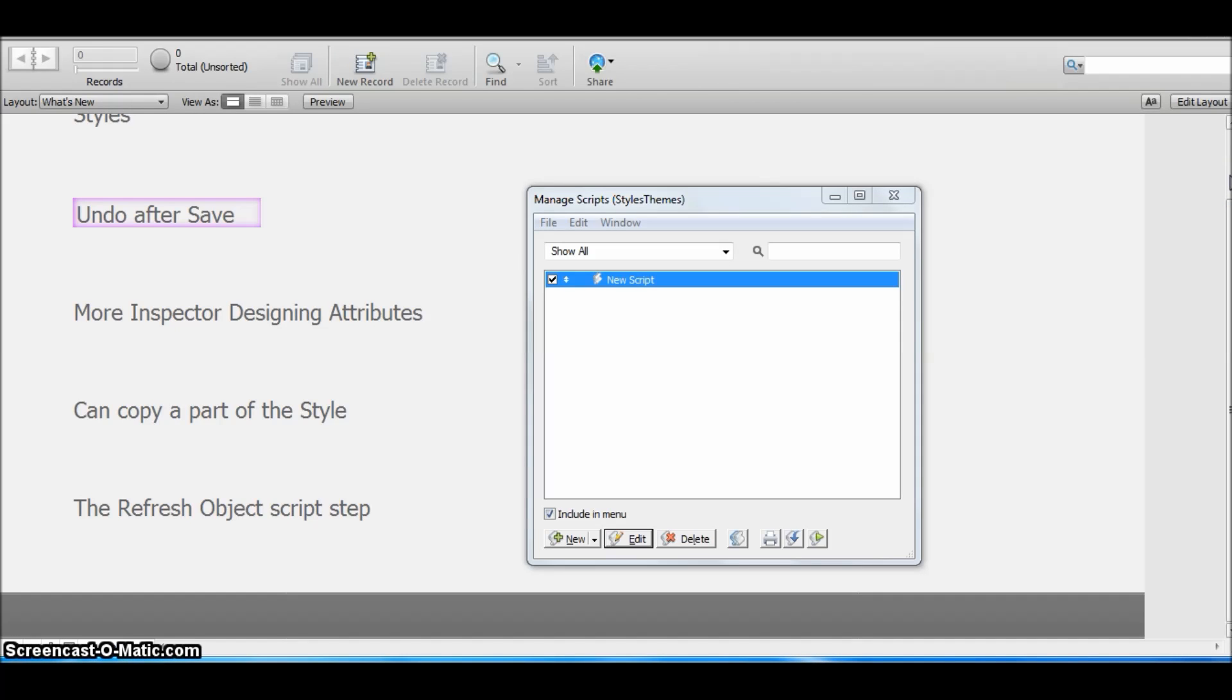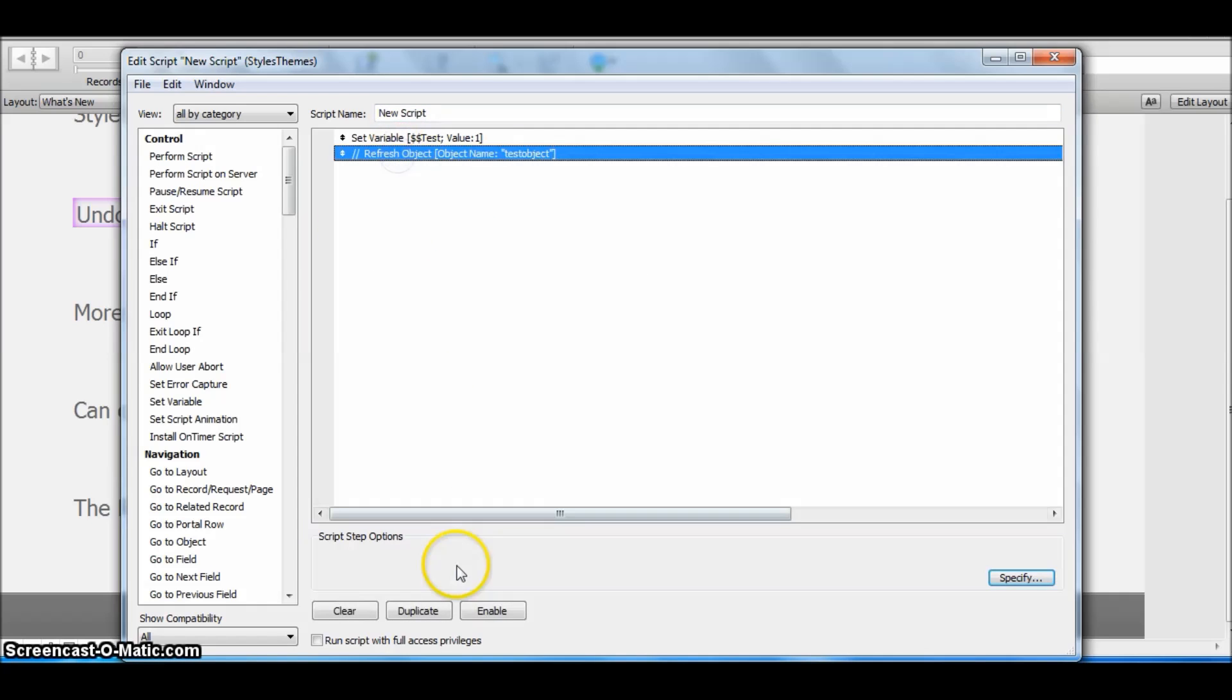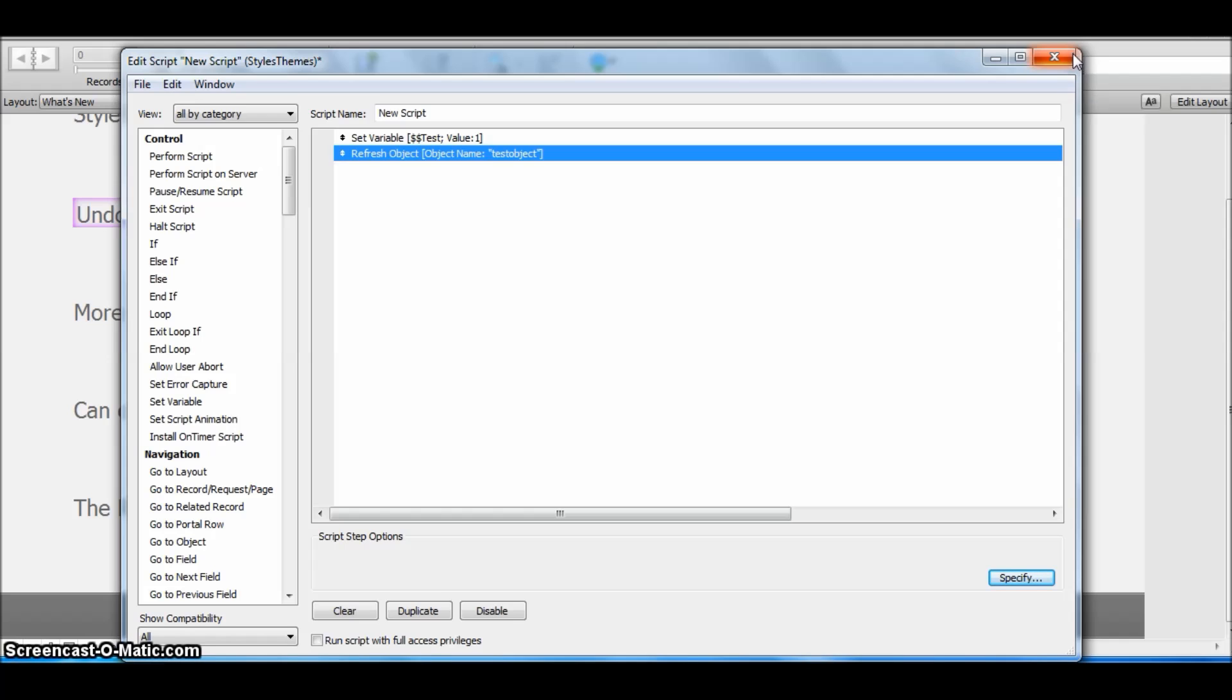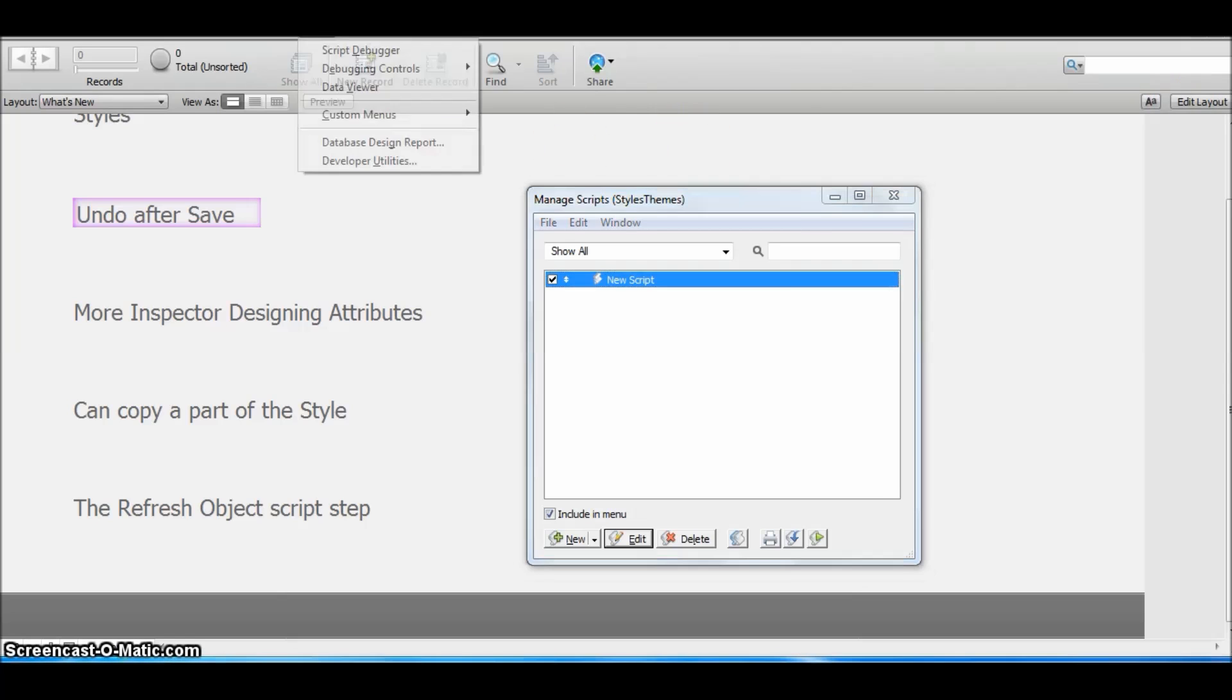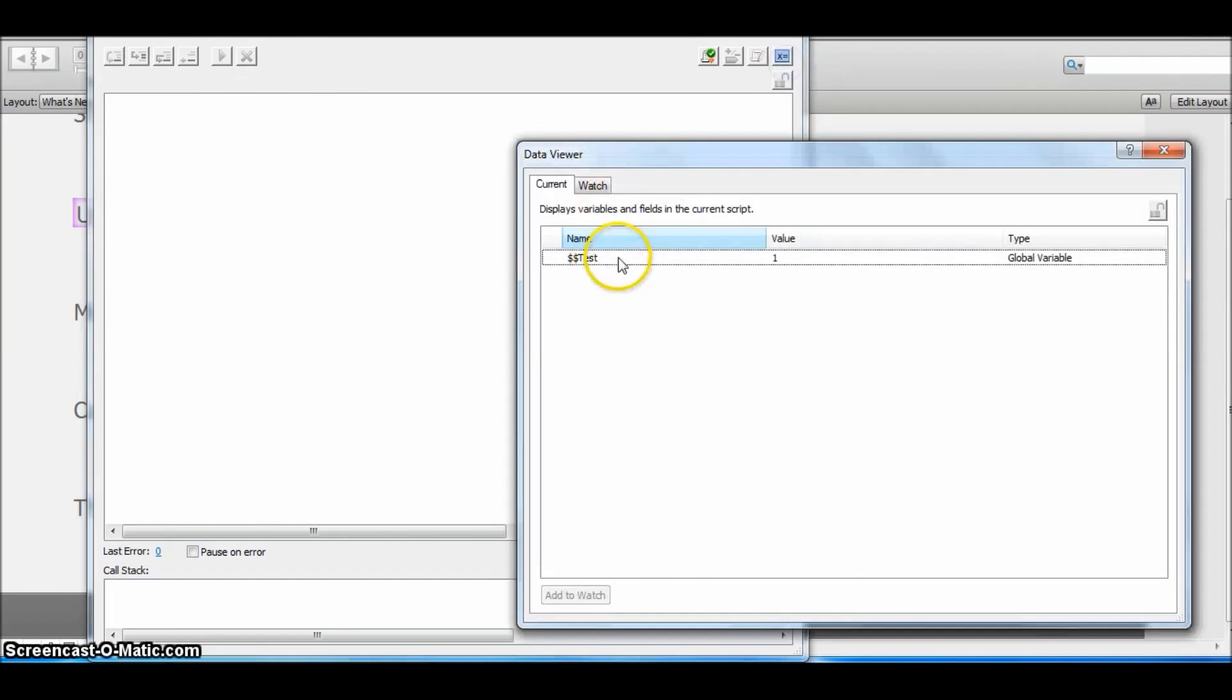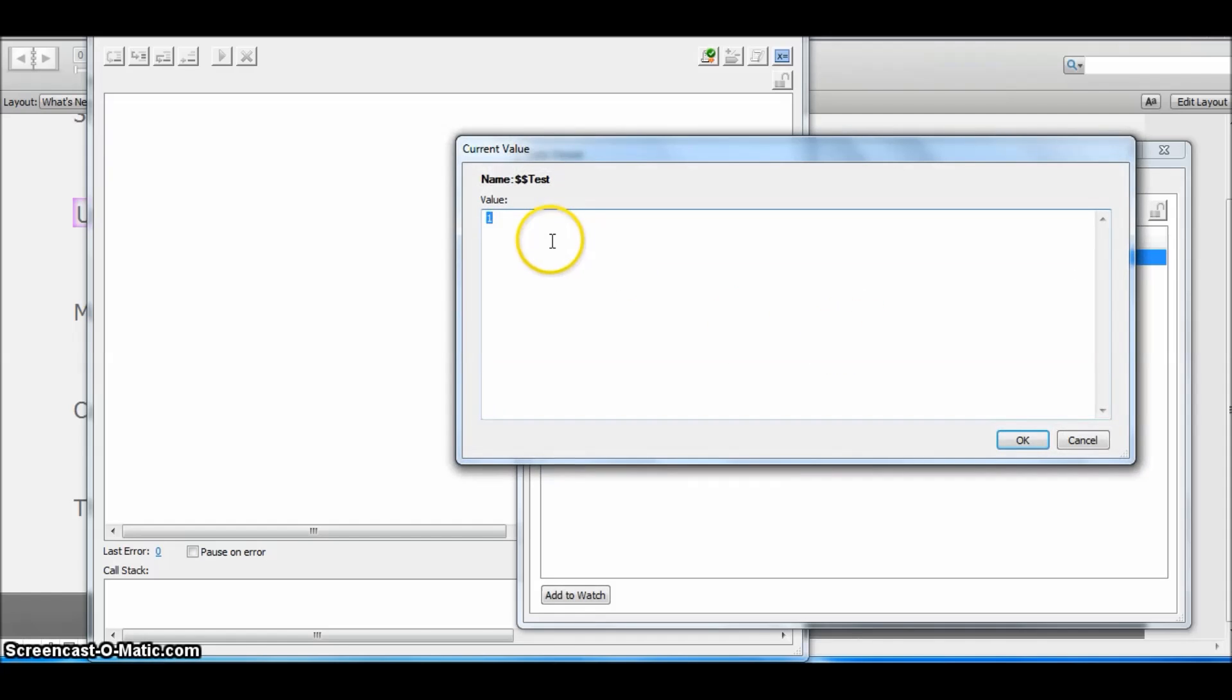So what I'm going to do is: here I'm using the refresh object script step so that I can show the change that I made by changing the value of the global variable. I'm saving this script and let me revert the value of the global variable here.